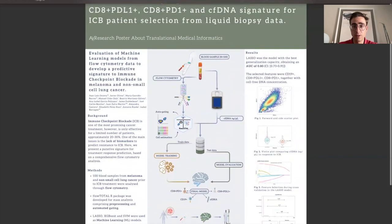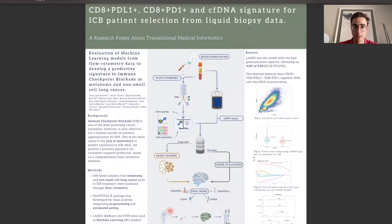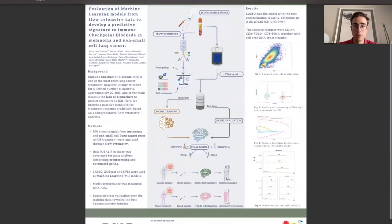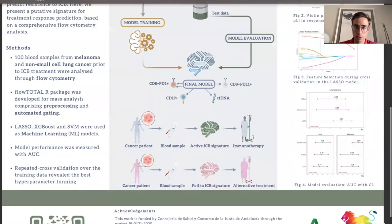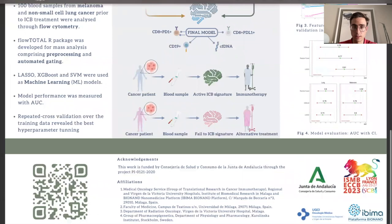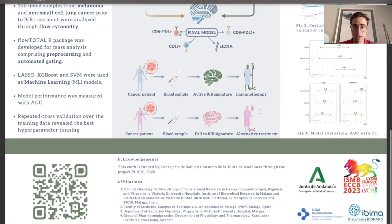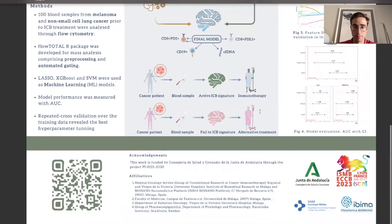Our study falls under the translational medical informatics track. I would like to express my gratitude to the team that has contributed to this study. Our research has been conducted by talented individuals from the medical oncology team at the Regional and Virgen Victoria Hospitals, IBIMA, Bayonan in Málaga, Spain.